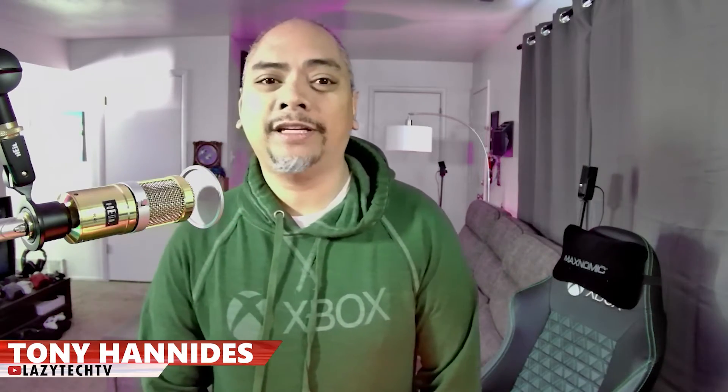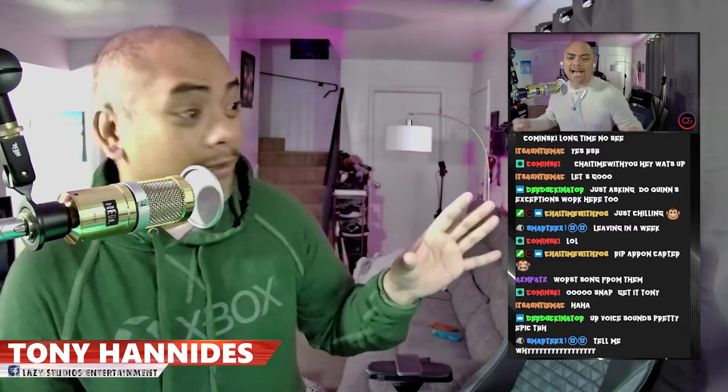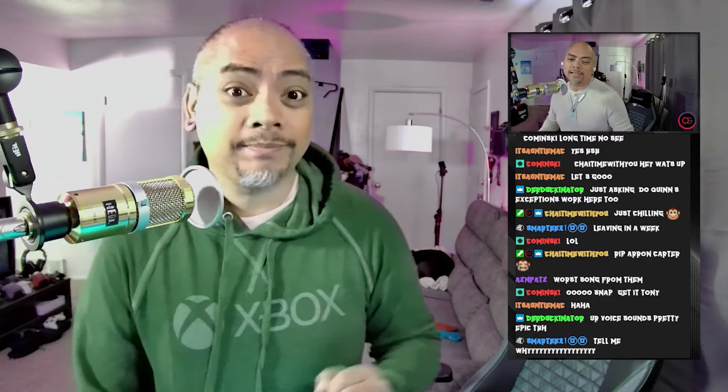Hey folks, welcome to Lazy Tech TV and a really quick OBS tutorial utilizing OBS with Stream Deck. If you want to be able to make a video pop up with just the click of a button, here's how you do it.